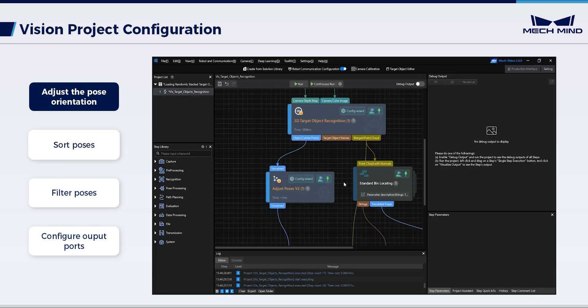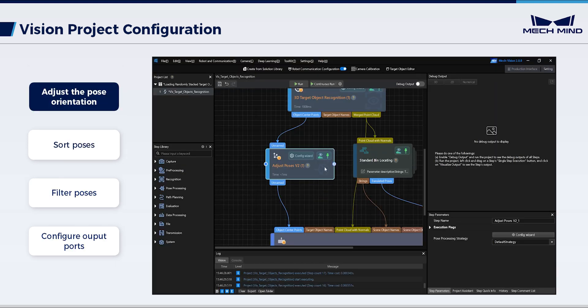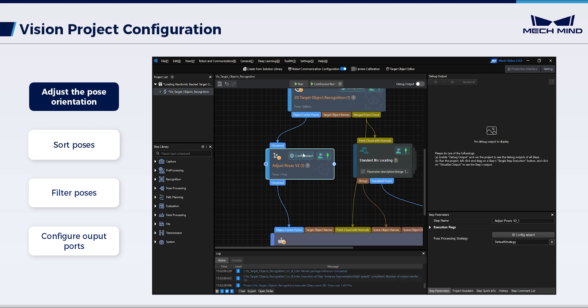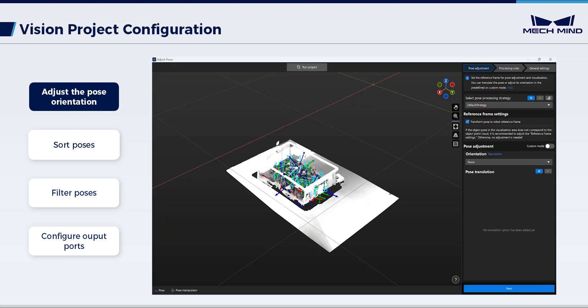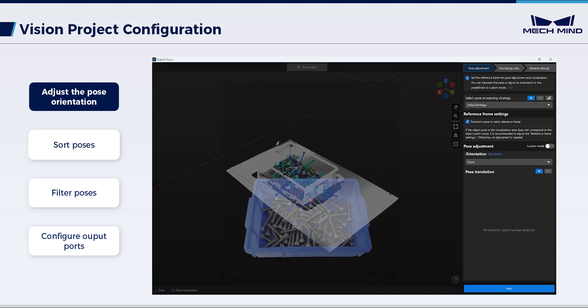Then, configure adjust poses V2. Upon the object pose recognition by the vision system, this step further adjusts the picking method. First, adjust the pose orientation. For the current scenario, randomly stacked bolts are the target objects.